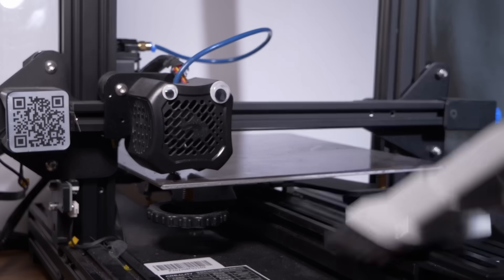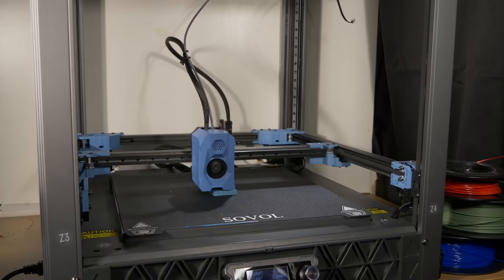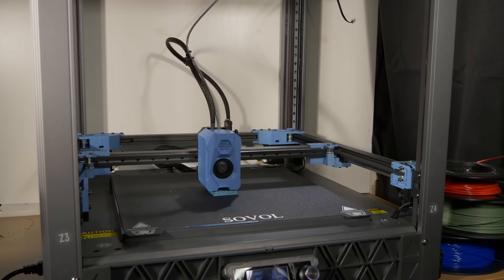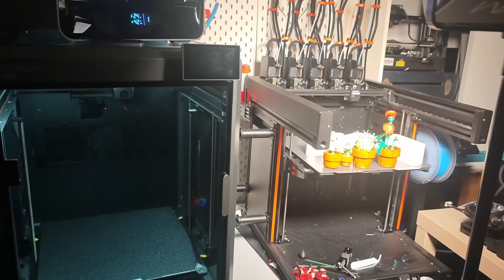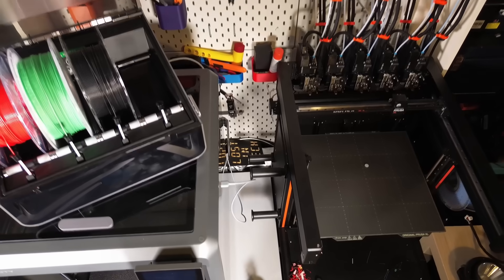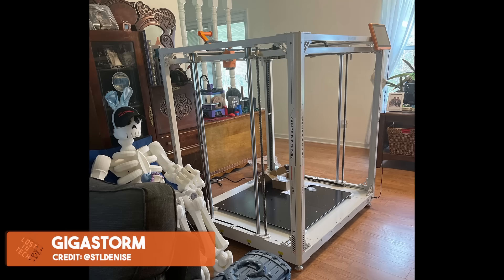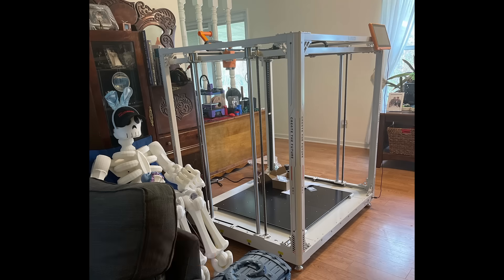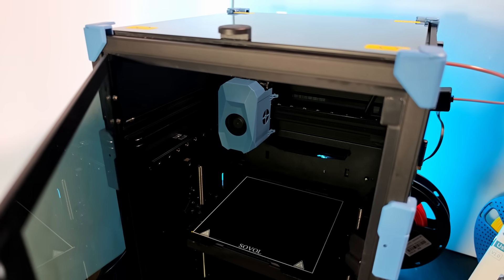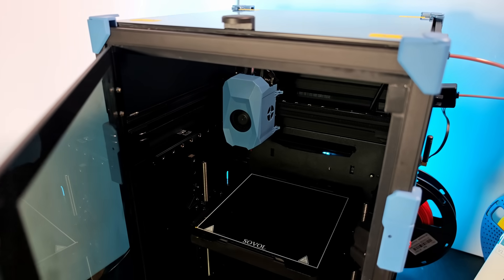In a world where printers are getting bigger and bigger, Sovol decided to make a small printer. Let's go.